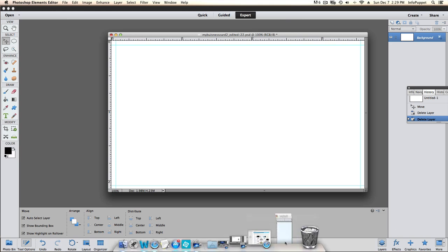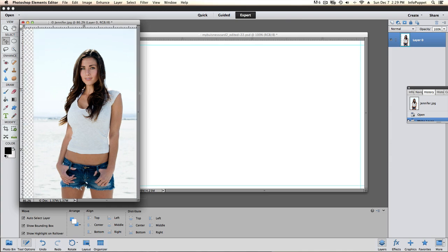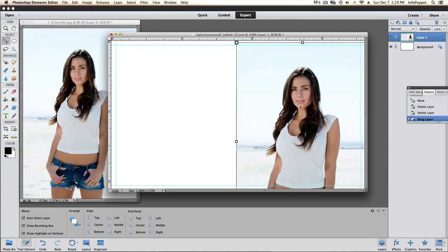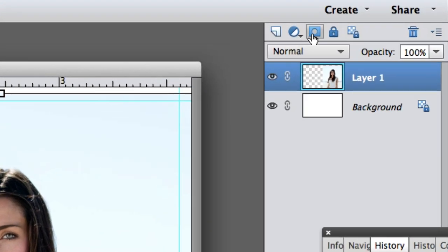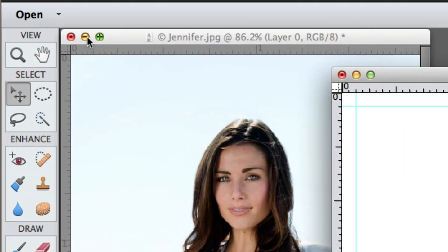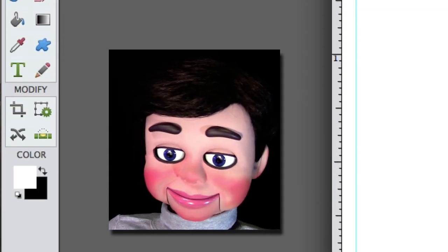What we're going to do now is first put a picture of yourself on the business card. Now it's just a regular picture but I'm going to show you the quick easy way to do this. We're going to add a layer mask. We're going to get rid of this original, we don't need it anymore.